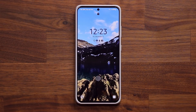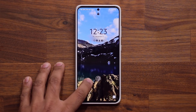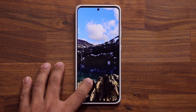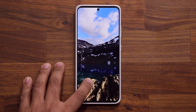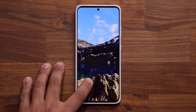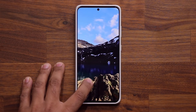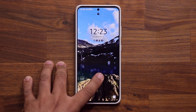Hey guys, Sock here from Socky Ticket. In today's video we have some stunning wallpapers for your Samsung Galaxy smartphone. So let's dive in and grab a bunch of these ASAP.